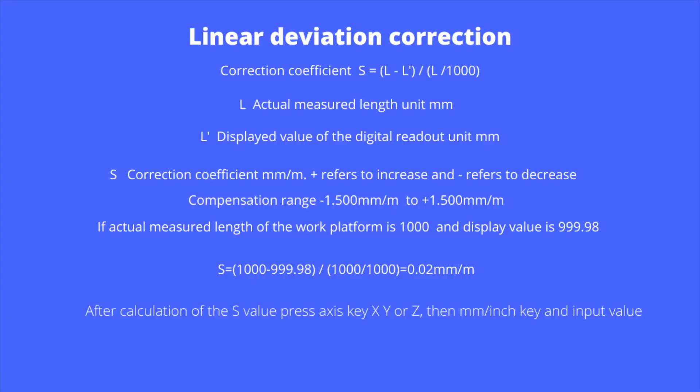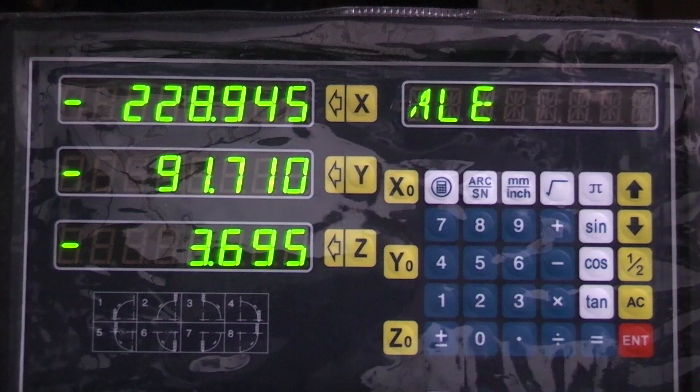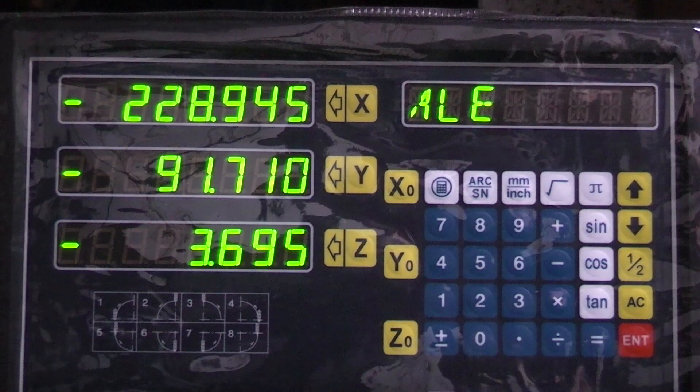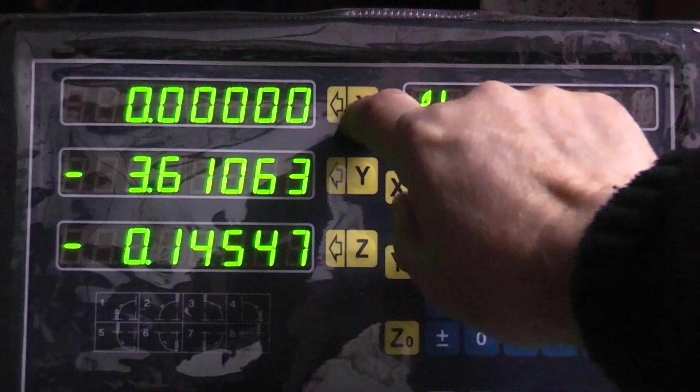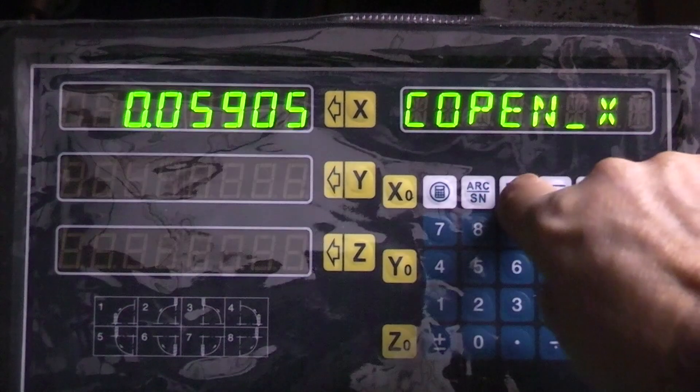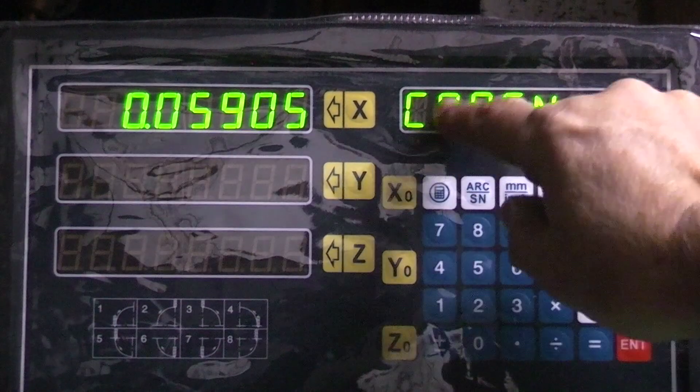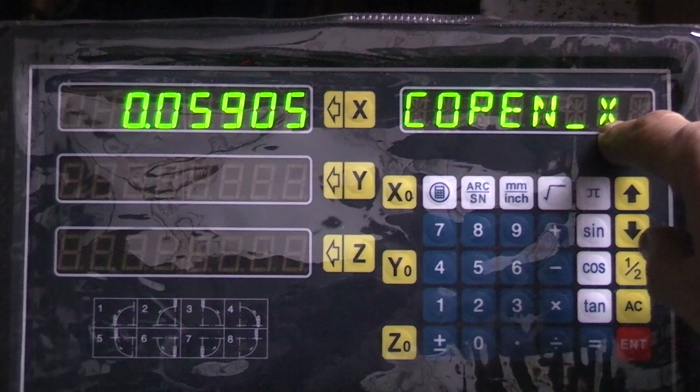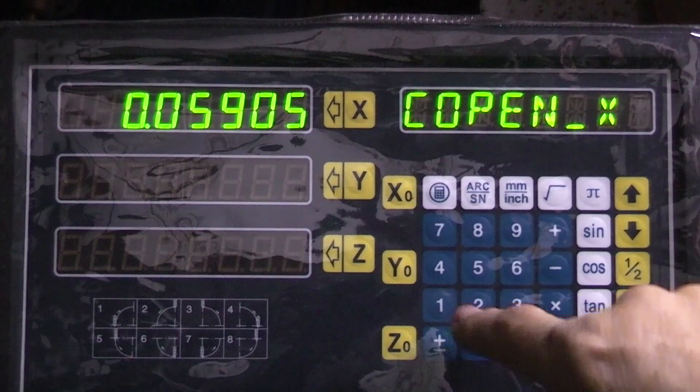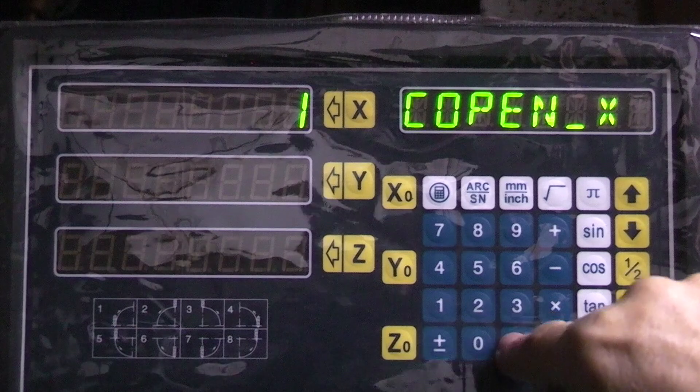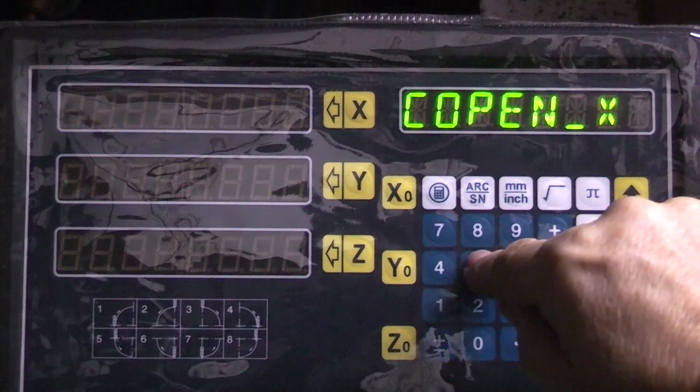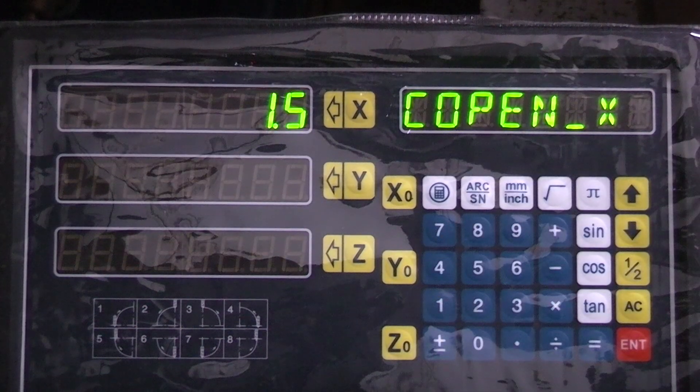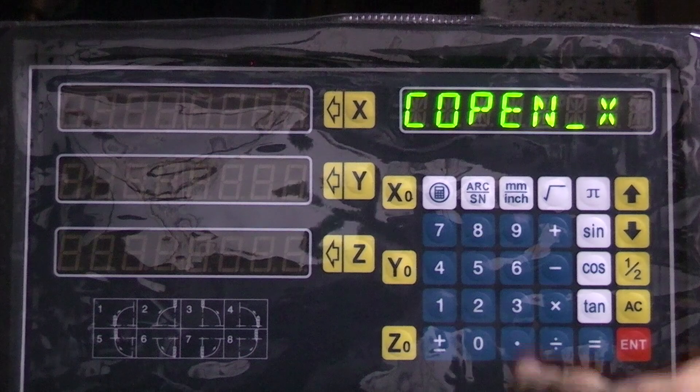This is the correction coefficient formula for working out the error and the figure that you must enter into your display to correct the error. This applies to this digital readout but should be in your manual. So after you've worked out the calculation you press X millimeters, it says compensation, so you enter the number in 1.50918.